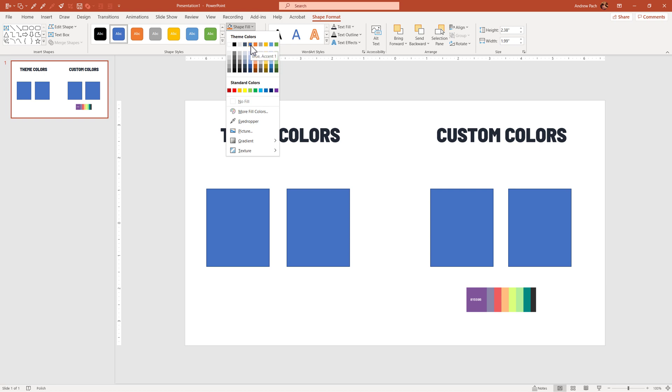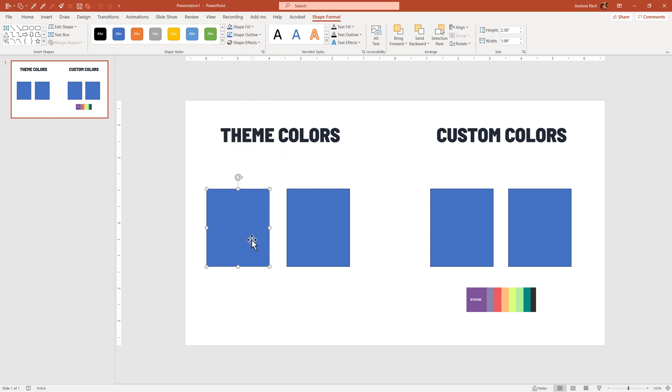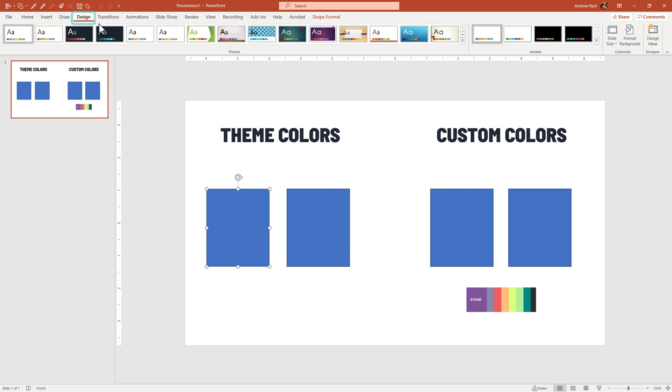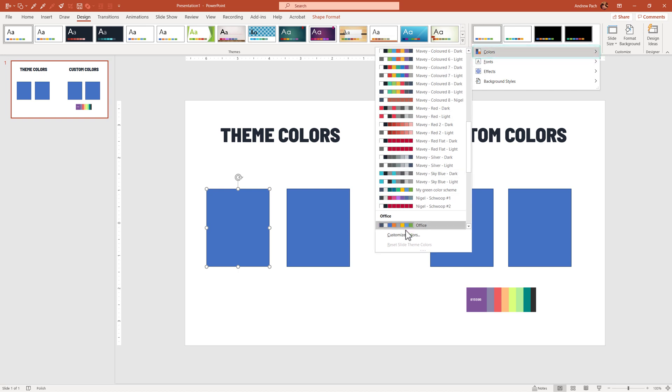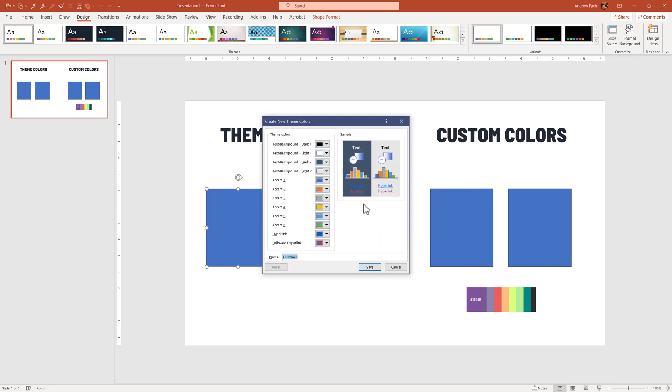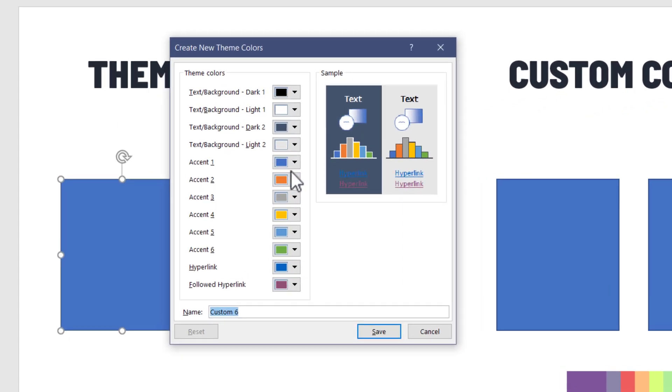Now, the first one is blue. This is why the shapes always turn into that color. If you go into the design tab, open the variant, and we customize the colors, we have access to the actual accent we have here.